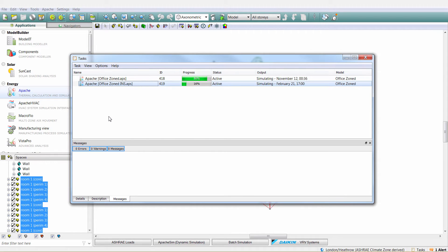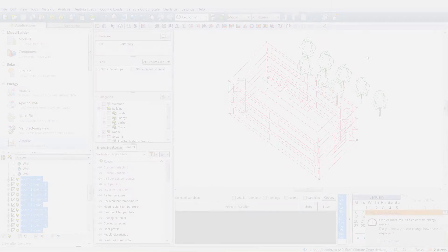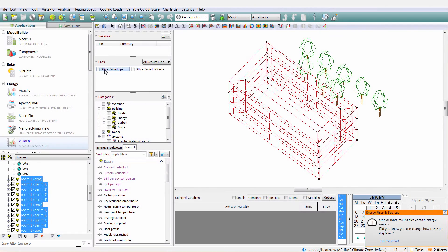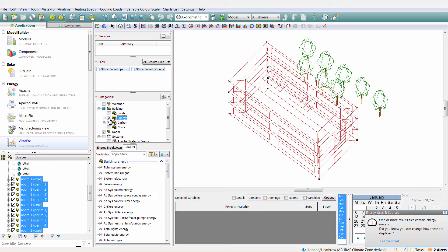Simulations will now be quicker, and the tool separates the simulations from the VE interface, meaning that you can continue to work on a model and set up a new simulation whilst your current model is running.